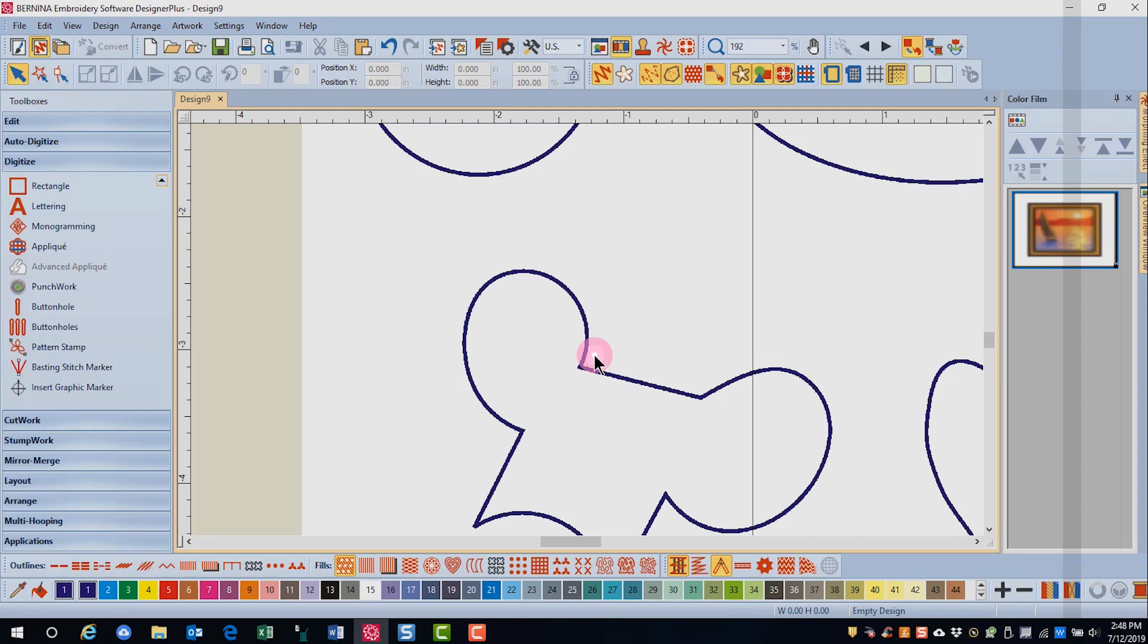If you do make a mistake that you want to change, use the backspace key and that will erase the last digitized point. You can use the backspace key multiple times. If you really make a mistake and want to start over, press escape and you're able to start over.